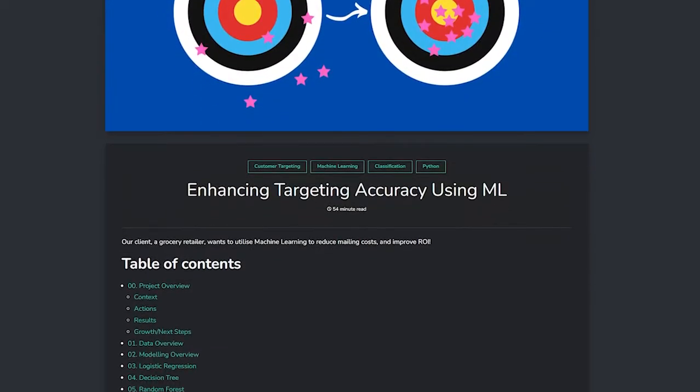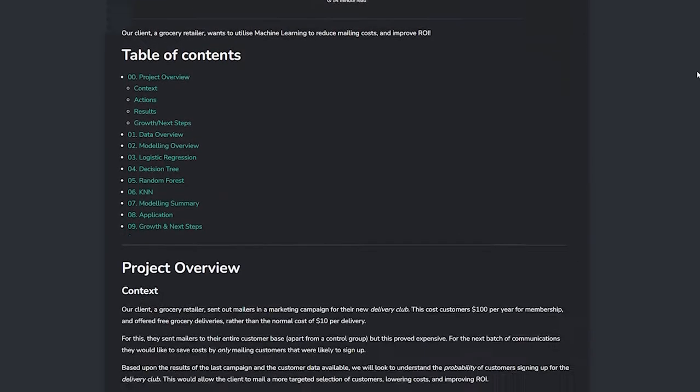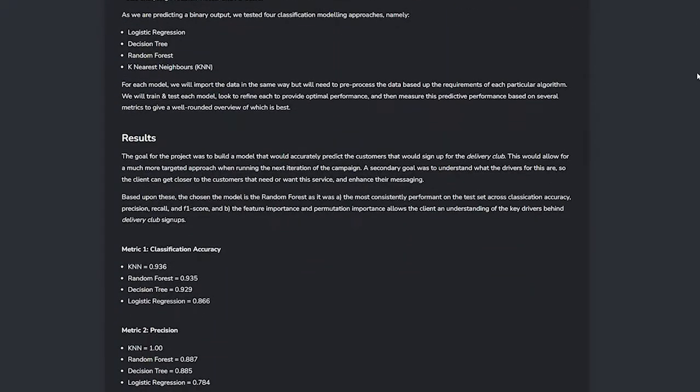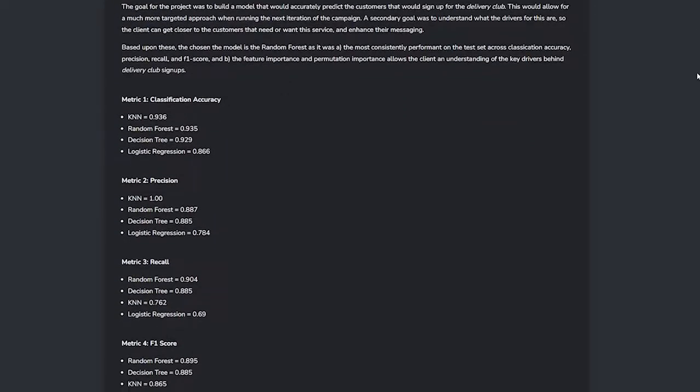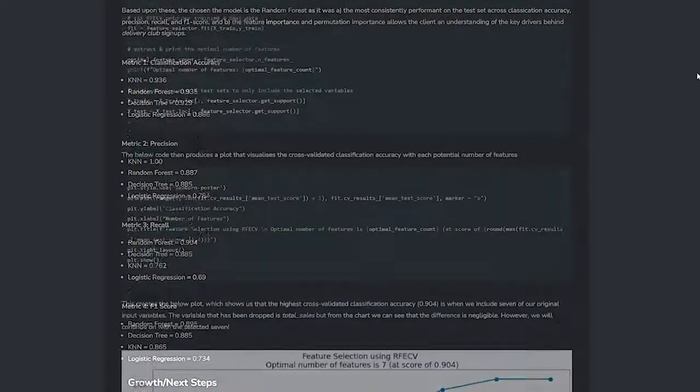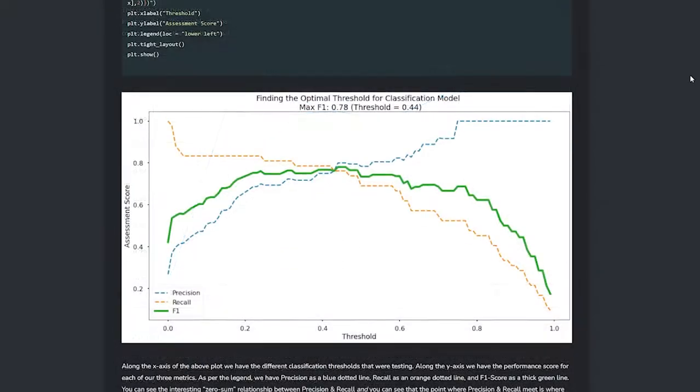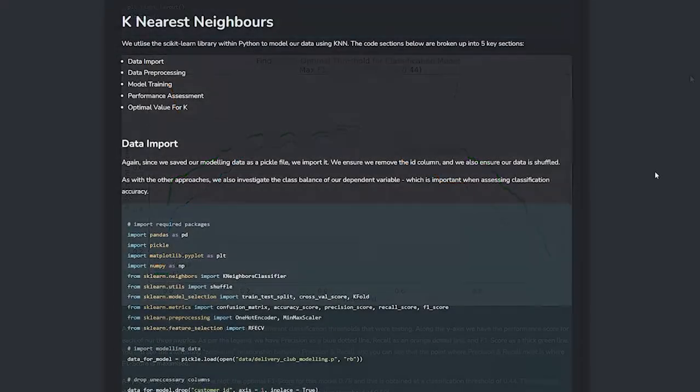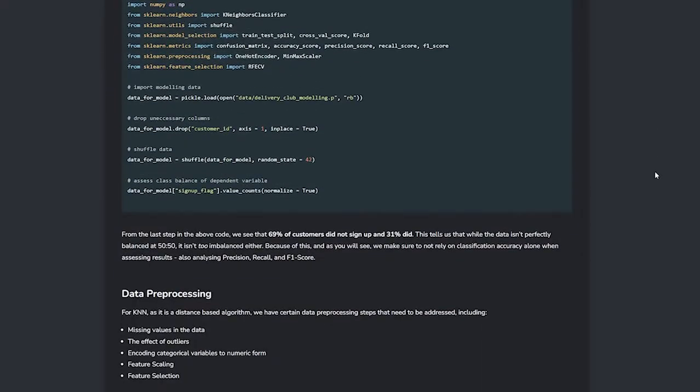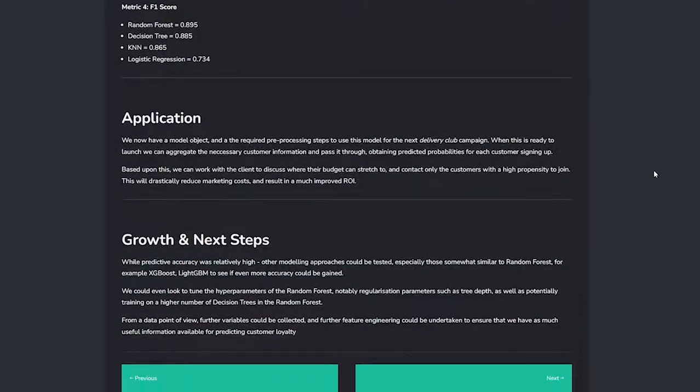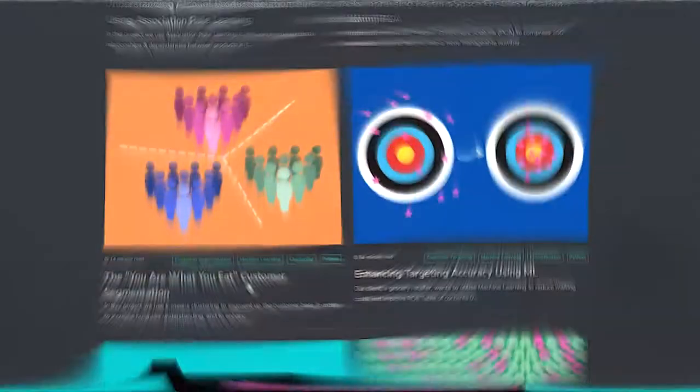Next we have enhancing targeting accuracy using machine learning where we test out several classification algorithms and look to predict who will purchase a particular product so that future marketing communications can be much more efficient and effective. Again, you are provided with an optimized project template after you've put in the hard work learning and applying this in the course.